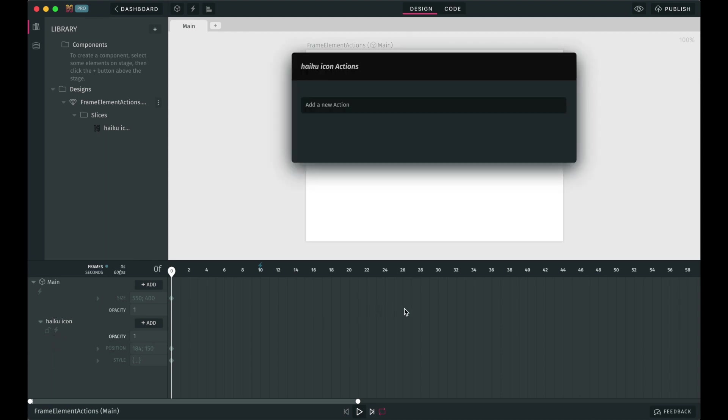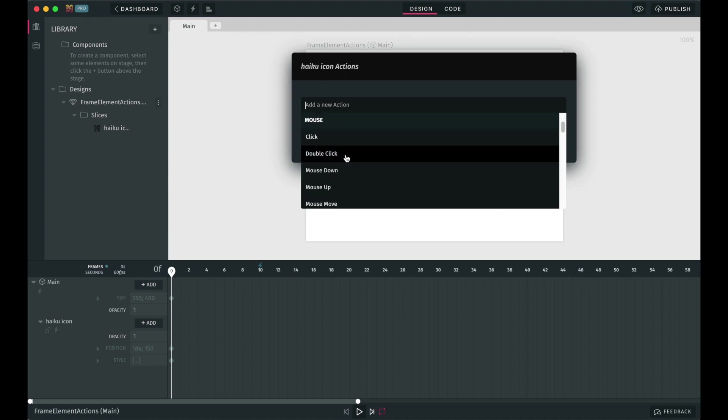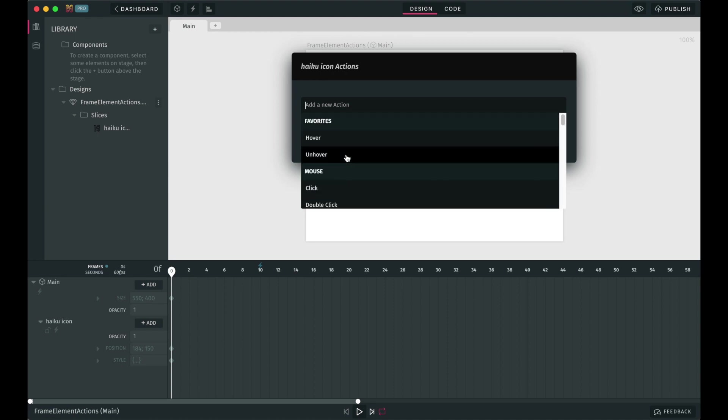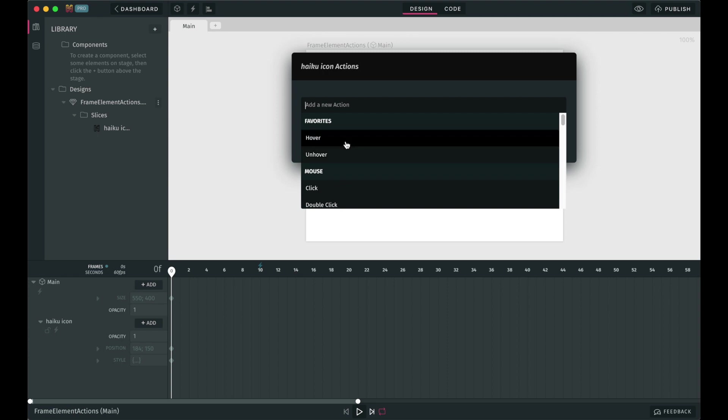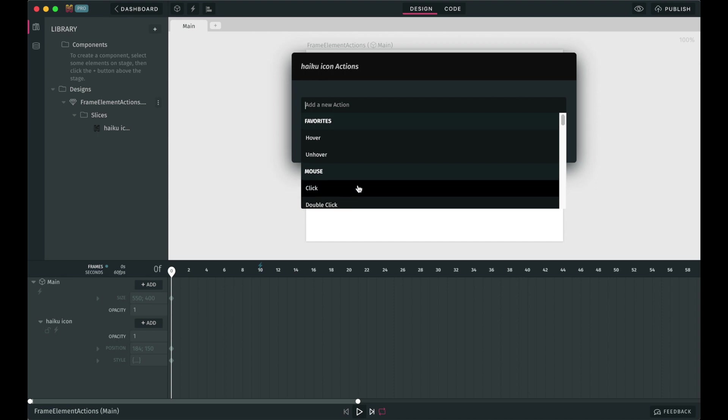As you can see, the first thing we need to do to set up an element action is to choose which type of event we want Haiku to listen to in order to trigger the action. We have events like hover, unhover, mouse click, double click, and so on.